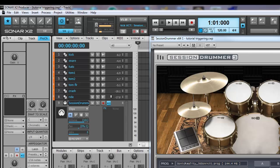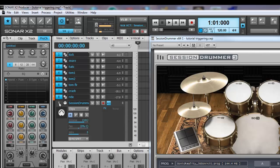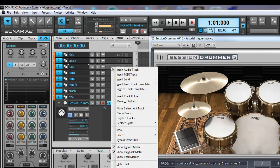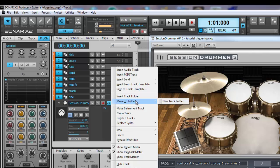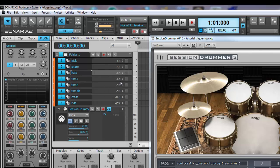Creating a track folder. Highlight all the tracks except Session Drummer Main. Right click, choose move to folder, new track folder. Label the folder with the name that you choose.